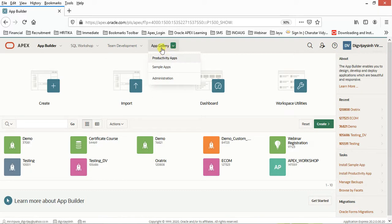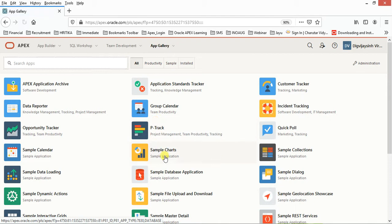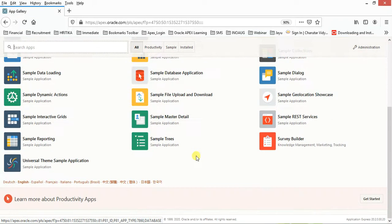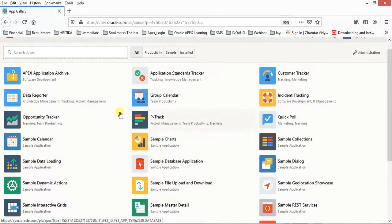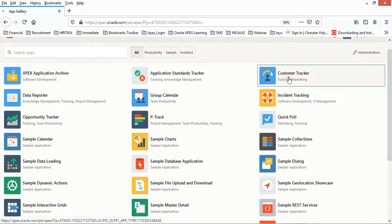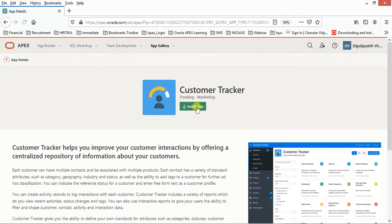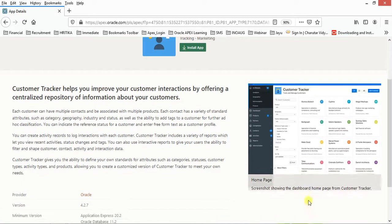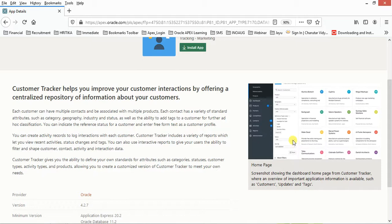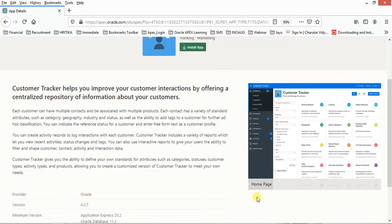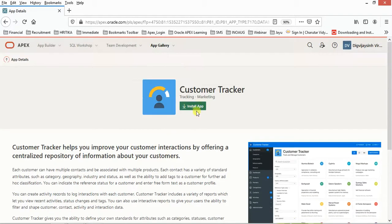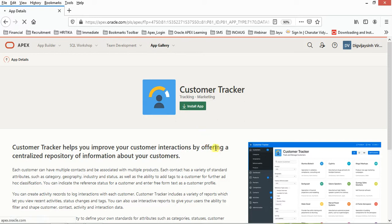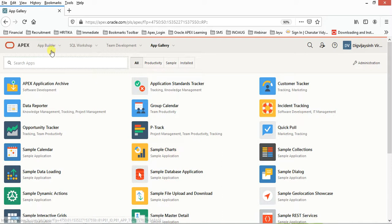App Gallery has inbuilt applications given where you can just click on an event. For example, this is Customer Tracker. You can just install this app and take a look at how it's working. Everything is given. There are a number of options which you can utilize to learn application development.